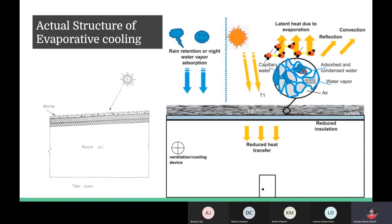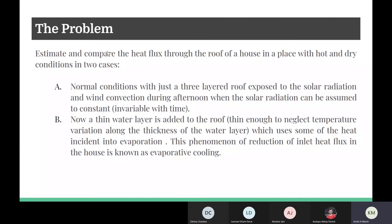The major problem we have solved in the project was to estimate and compare the heat flux in two cases of roof: one with a layer of water and one without. The first case is the normal condition with a three-layered roof directly exposed to solar radiation and wind convection during the afternoon in hot and dry climate. The second case has a thin layer of water over which solar radiation is incident, and part of the heat flux goes into the evaporation of water, hence reducing the heat load inside the house.